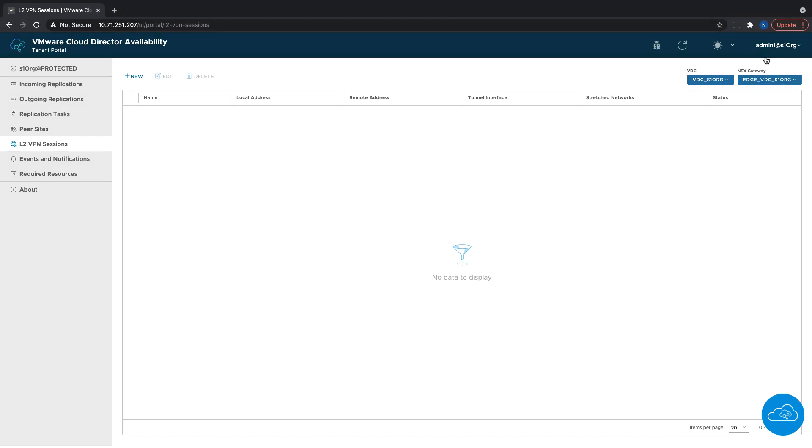Currently I'm logged in as the org admin and this way I can only see the ones relevant to my organization. But if I log in as the root user, I'll be able to see all of them.